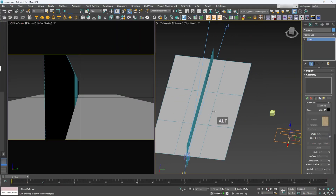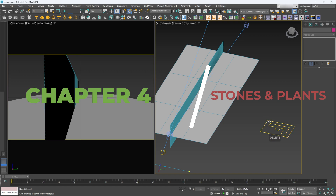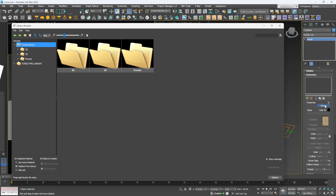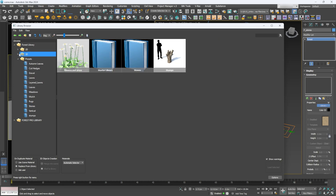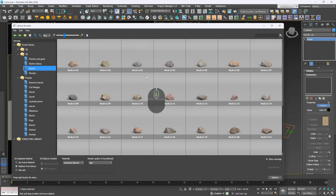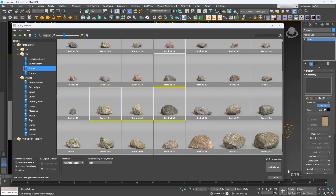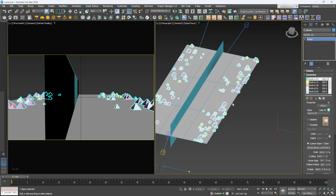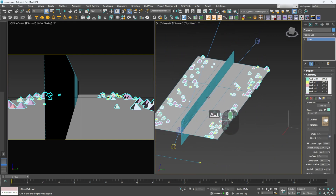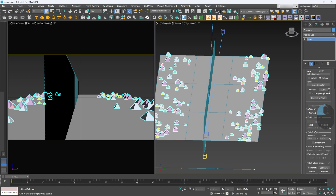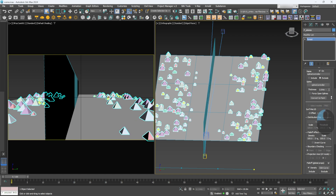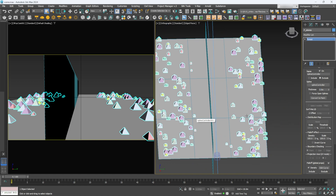Now let's set up stones along the edge of the path. Delete the box, go to a Forest Pro object, go to Library, and load some stones. Forest Pro has presets — go to Presets, Stones, then 3D Stones, choose a few, click Load Selected, and we have stones in our scene. This picks up the same settings as the previous setup so it works perfectly. We can adjust the thickness — pull it to something like 0.9 so stones sit a bit closer to the edge.